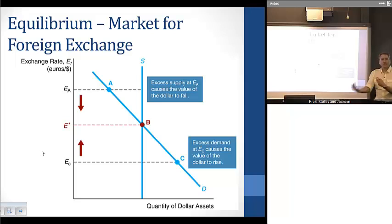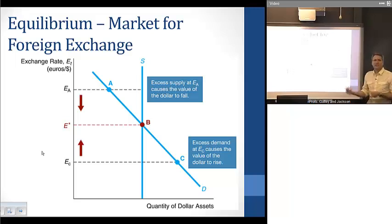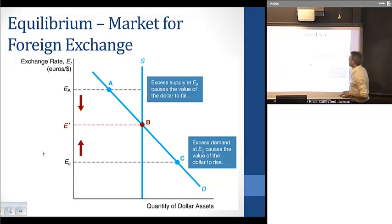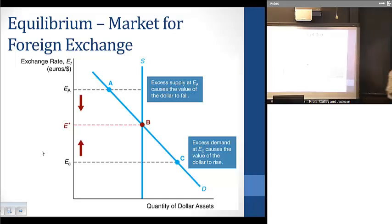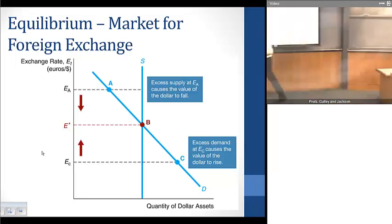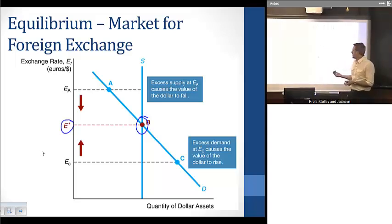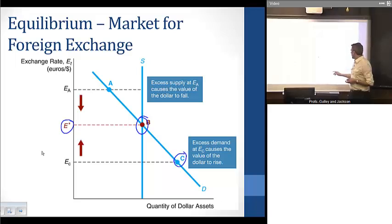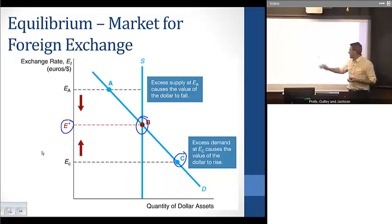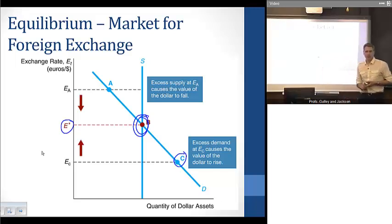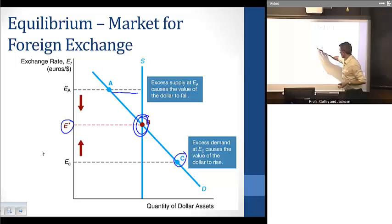Putting demand and supply together gives us our equilibrium and determines where the exchange rate comes from. The demand curve is downward sloping and the supply curve is perfectly vertical. Where those two intersect gives us the equilibrium exchange rate. If we're at a point like point C, demand is greater than supply, so forces will raise the exchange rate until we reach equilibrium at point B, and vice versa if we're above that level.